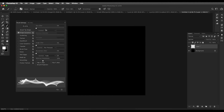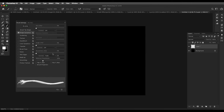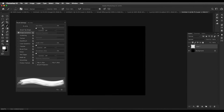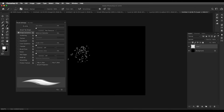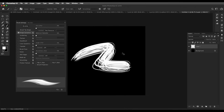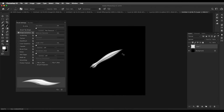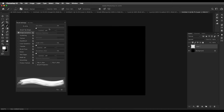I'll switch off everything so we can see what we're working on. The first option is Size Jitter. If you want a cool effect like pen pressure, select that and you can see the ends become narrow. For this design, we'll keep it off. Next, go to Angle Jitter.